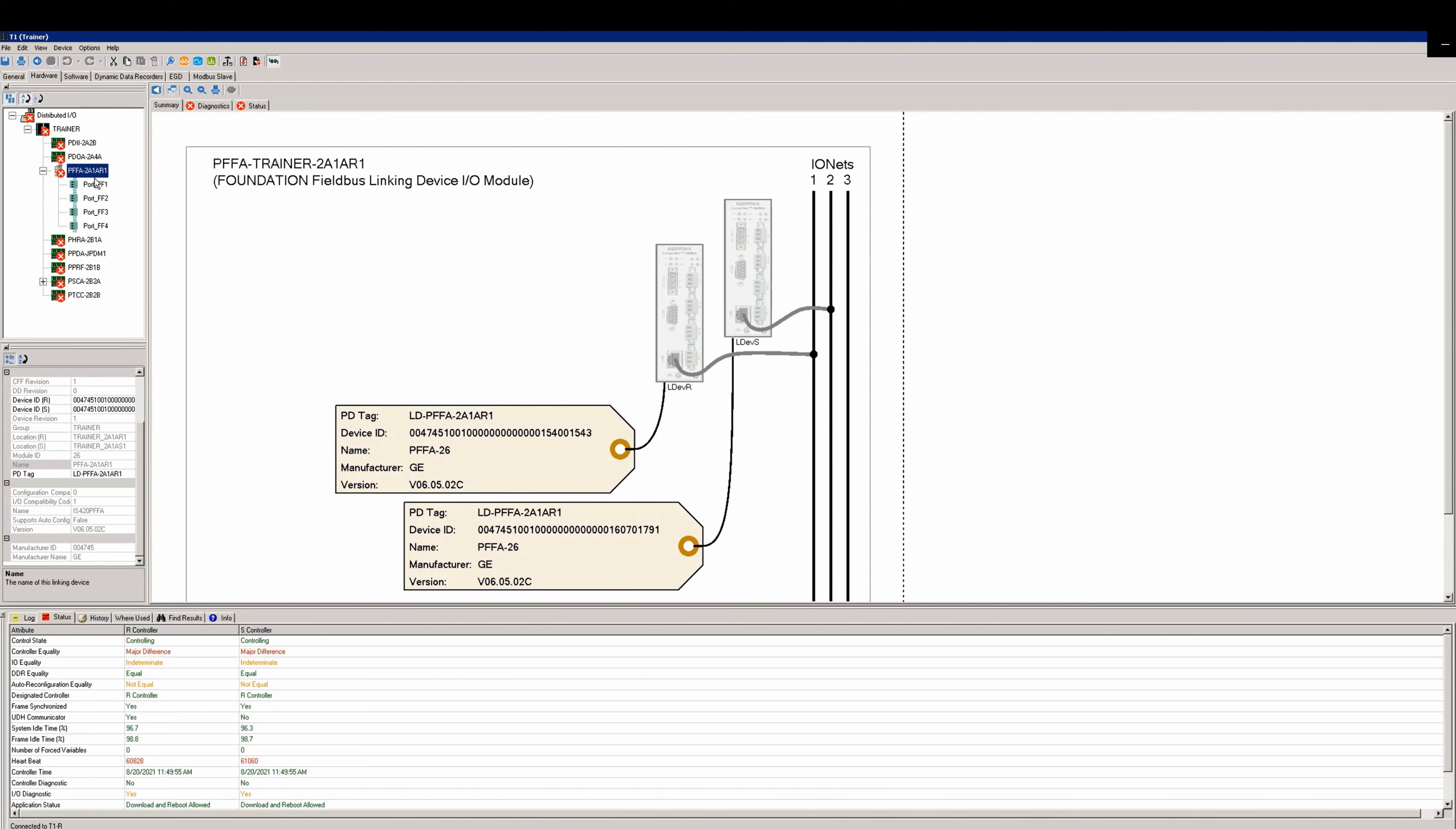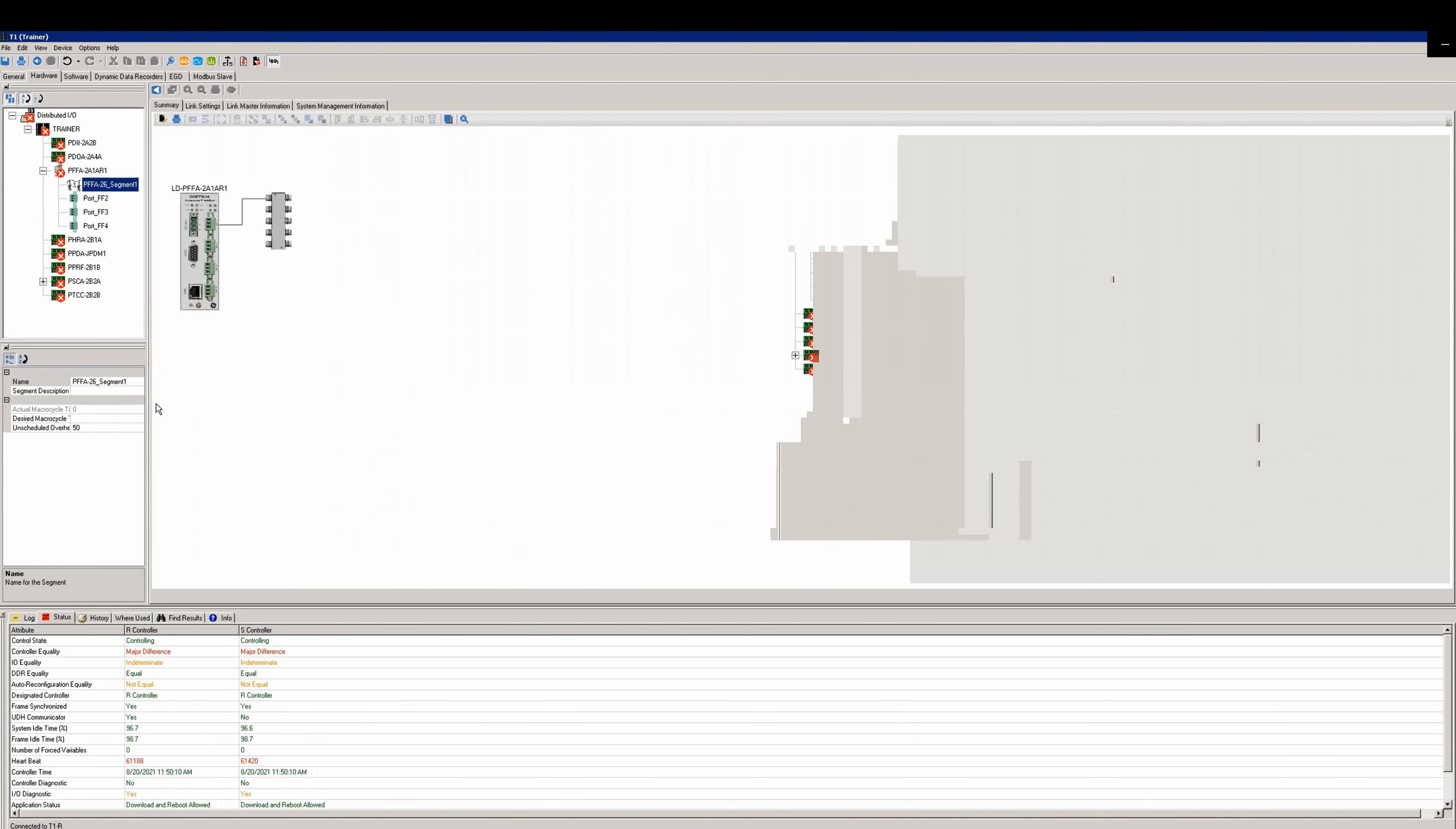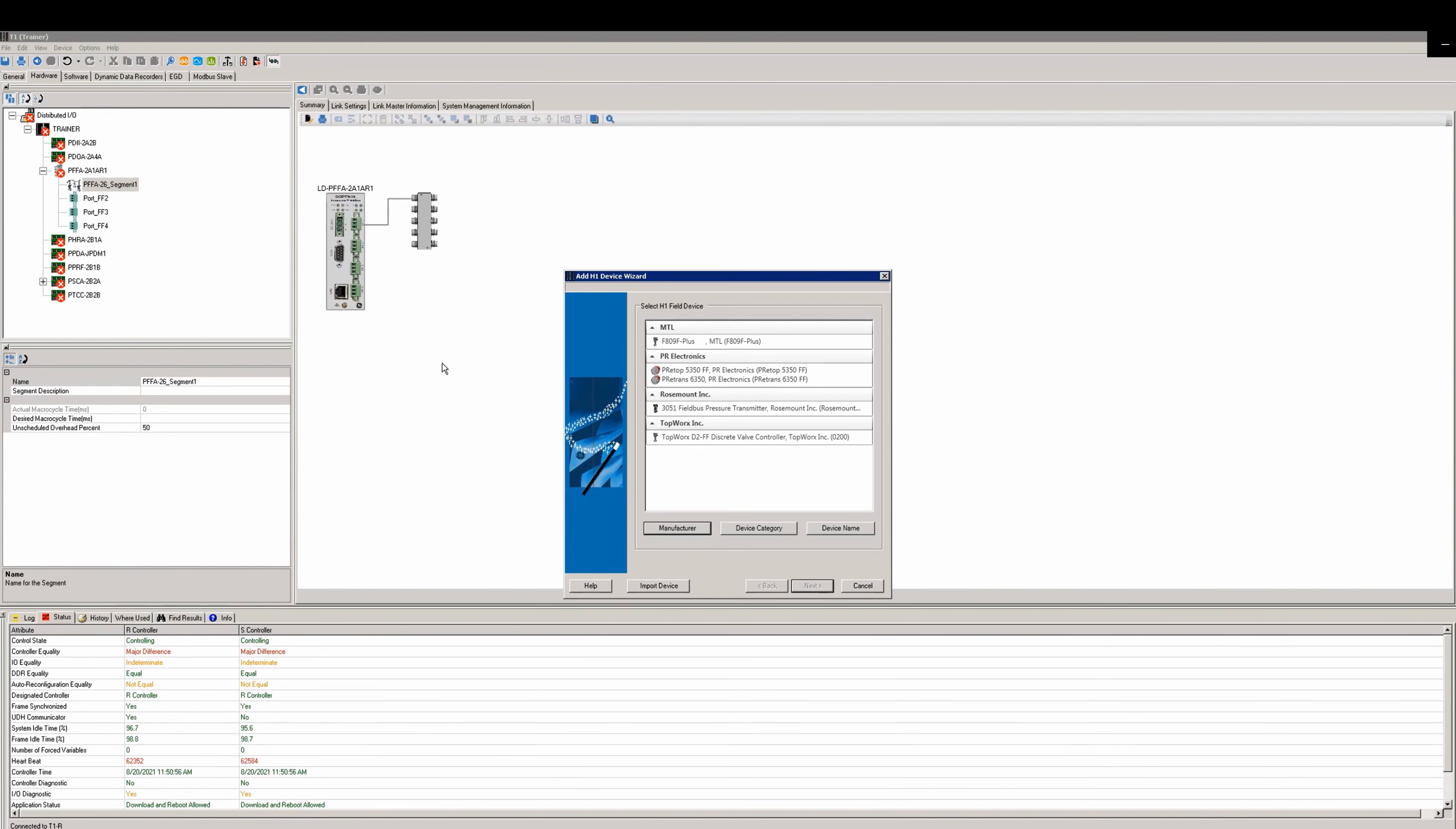Next you will need to add a segment and a device. Expand the tree under the new PFFA card you've added and select the segment where you want to add the device. In this case we're going to do it on the first segment. Right-click and attach segment, then right-click on the segment and select add H1 field device.